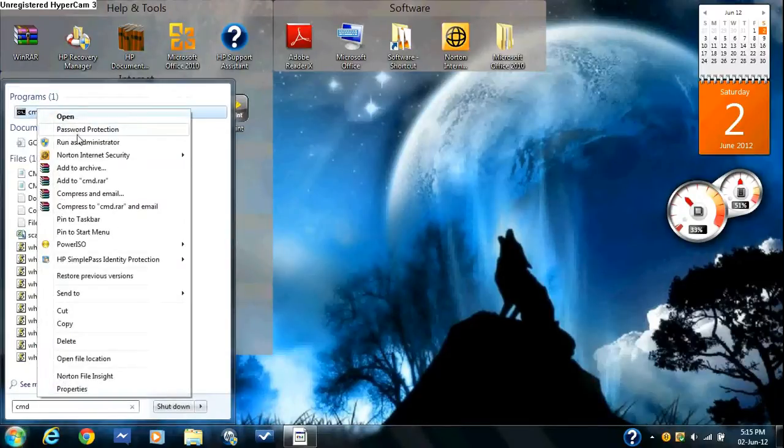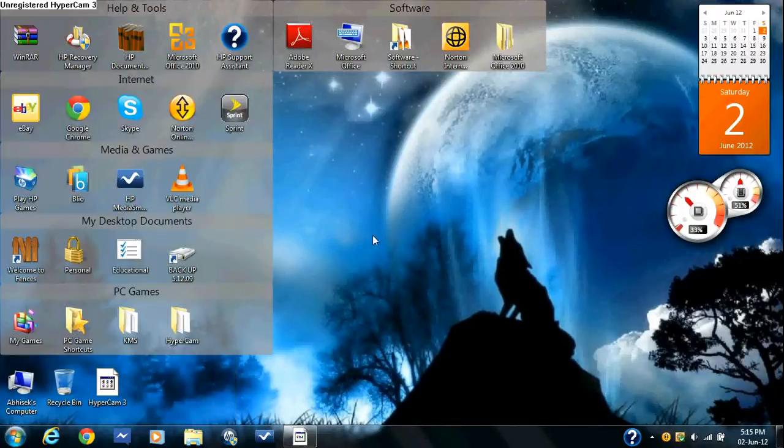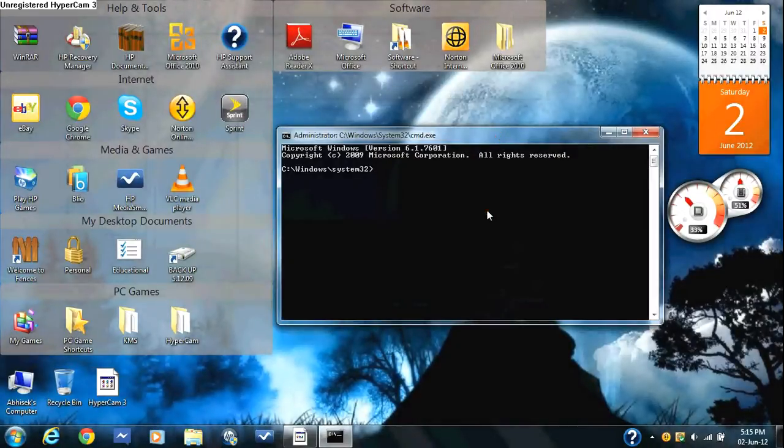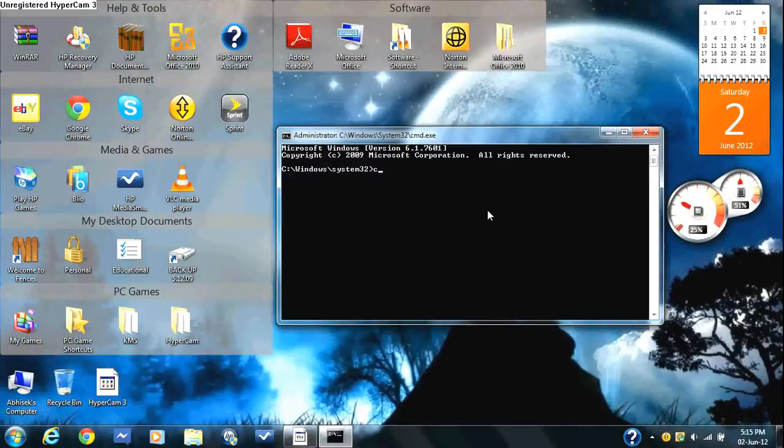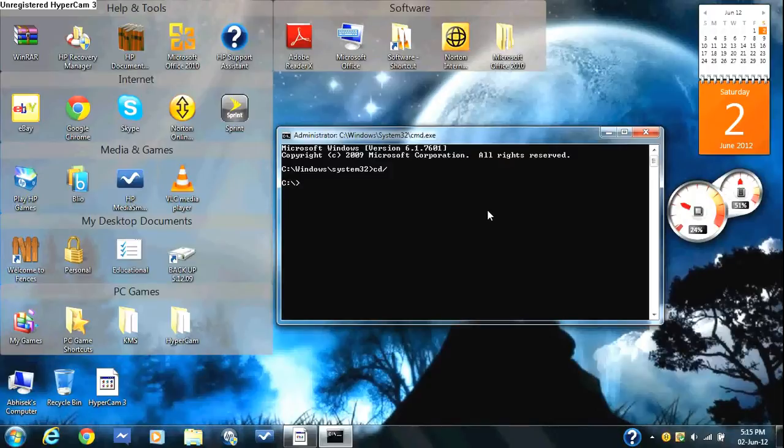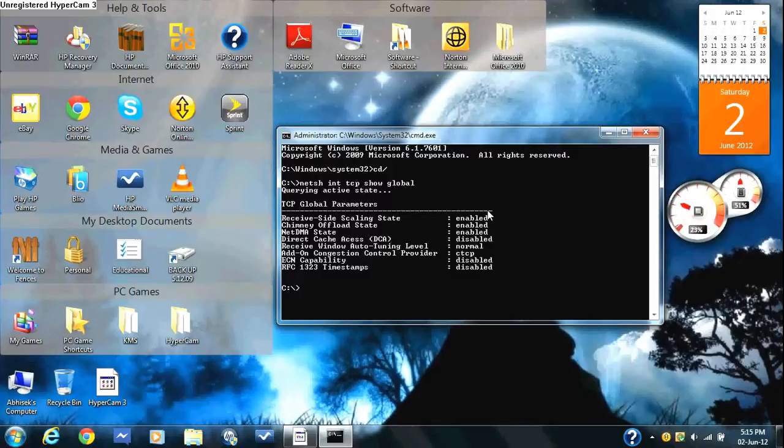Now type in cd forward slash and press enter. That should come up. Then you type in netsh space int space tcp space show space global. That should pop up.